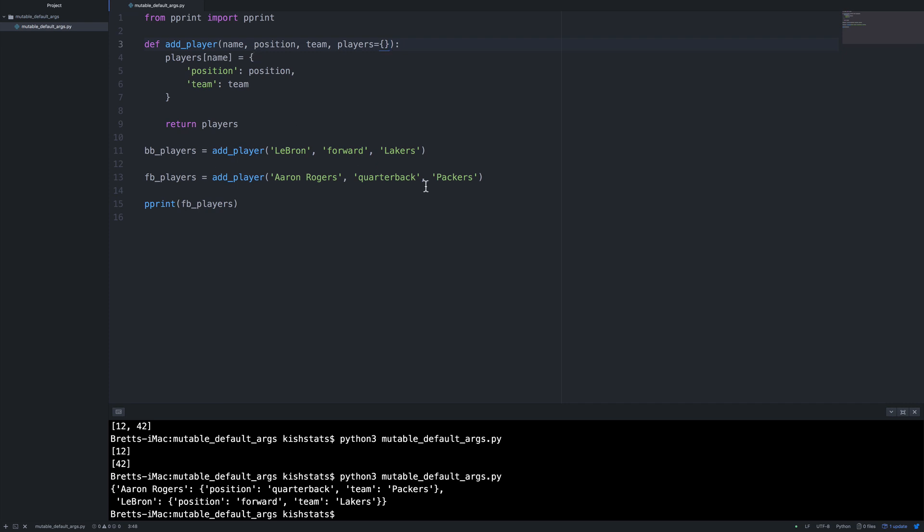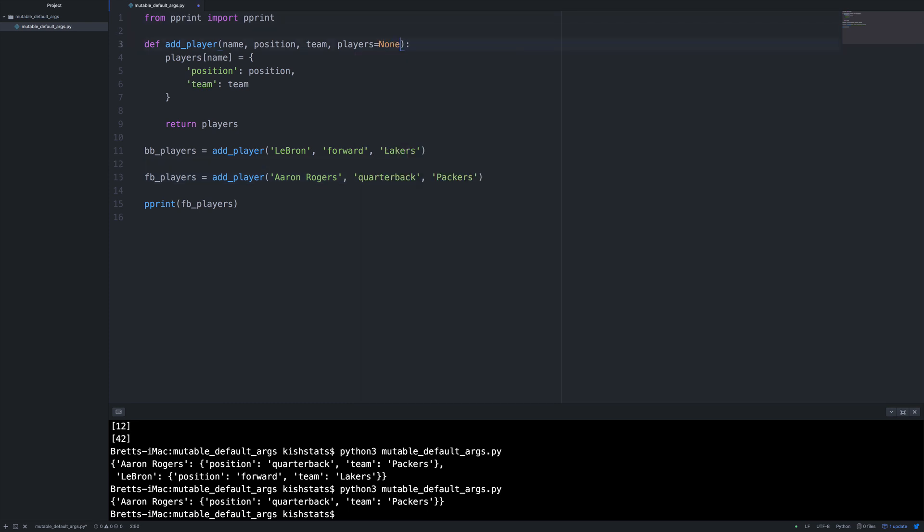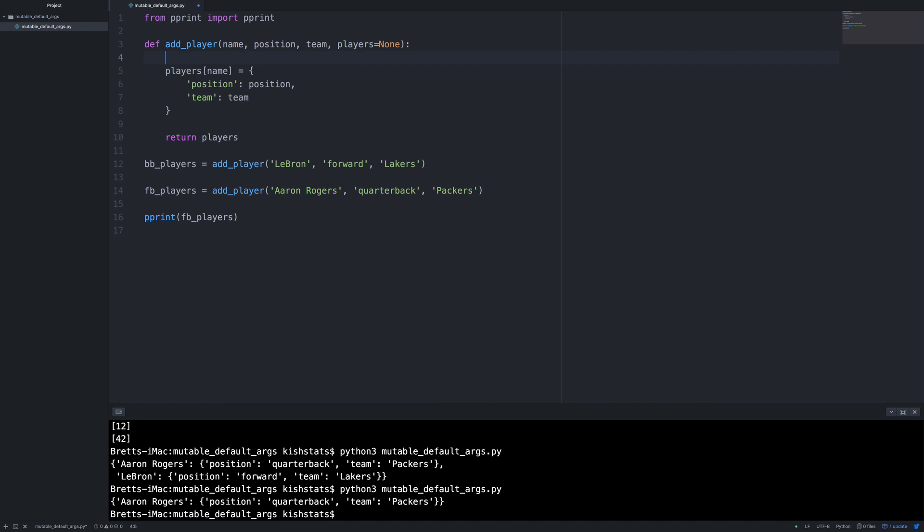Now one potential fix would be just to pass in a default value, but this opens us up to being prone to making mistakes. And it's not a good practice, but that would work in this case. But a better way is to pass in none as the default players. So the first line here, we want to check if players is actually none and then create an empty dictionary if that's the case.